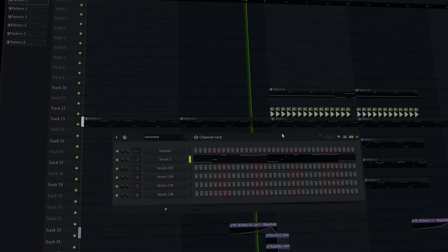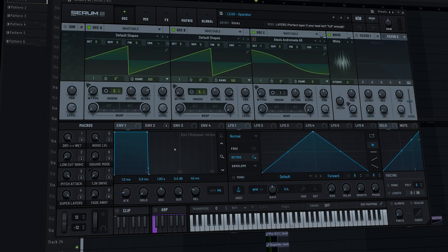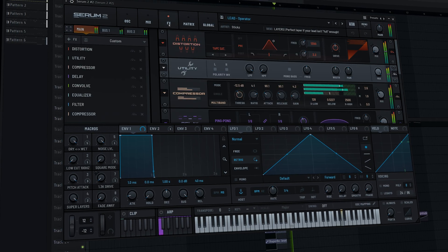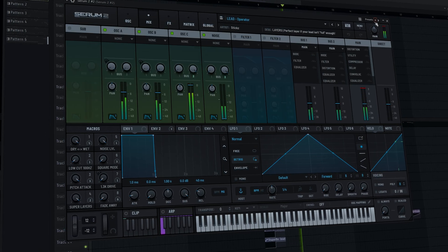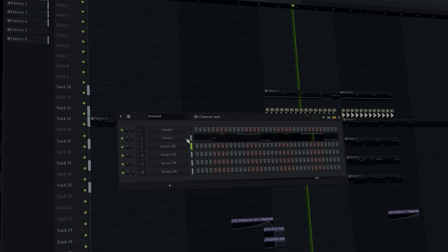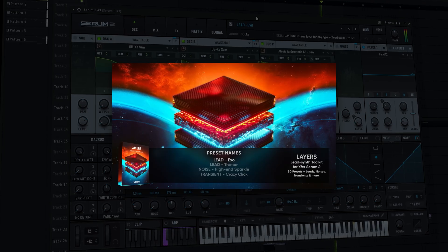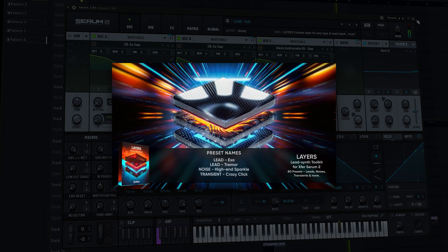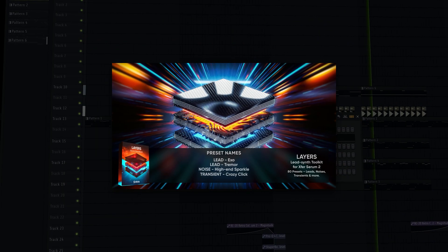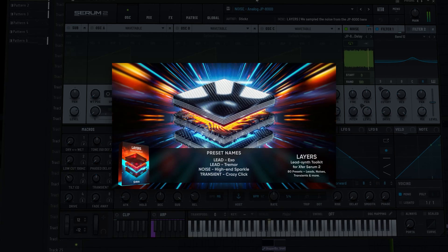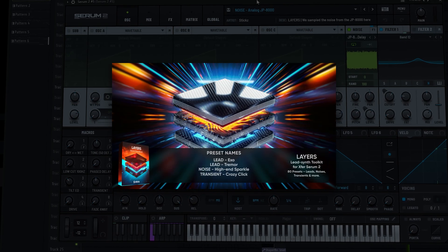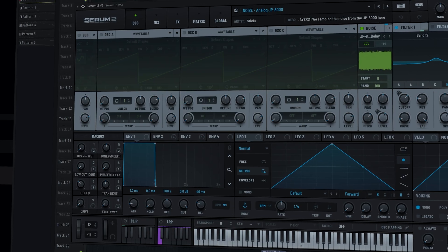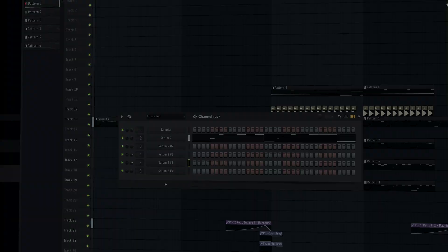Just a quick side note before we get started, this video is more about how to use Layers rather than how it sounds. For that, we created a demo video where we've produced 11 short demo tracks using some of the presets from Layers. If you haven't already, make sure to check that one out. We'll link it at the end of this video. With that out of the way, let's get into it.